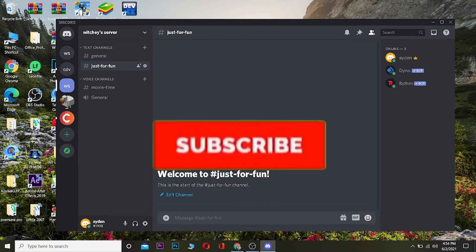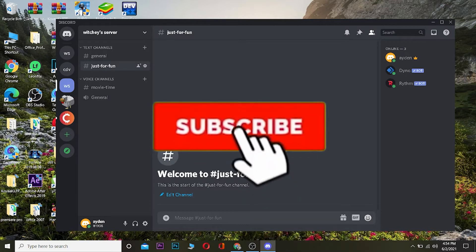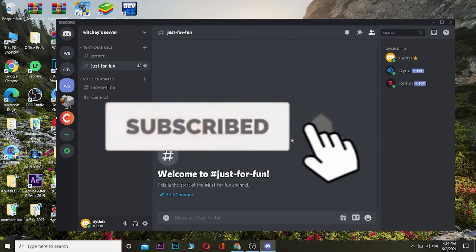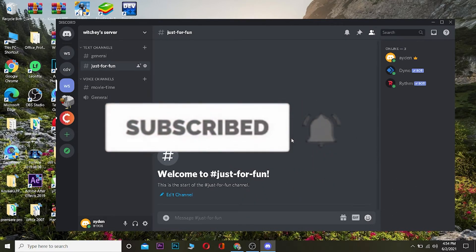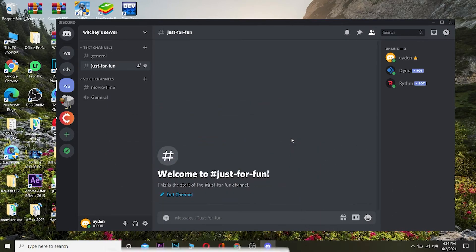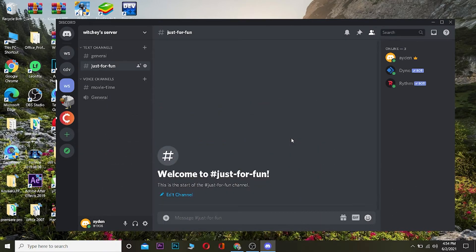Before I show you the way, be sure to hit that like and subscribe button with notifications on so you guys get notified once a new video releases. Without any further ado, let's start. The first thing you need is the Xenon bot on your Discord servers.